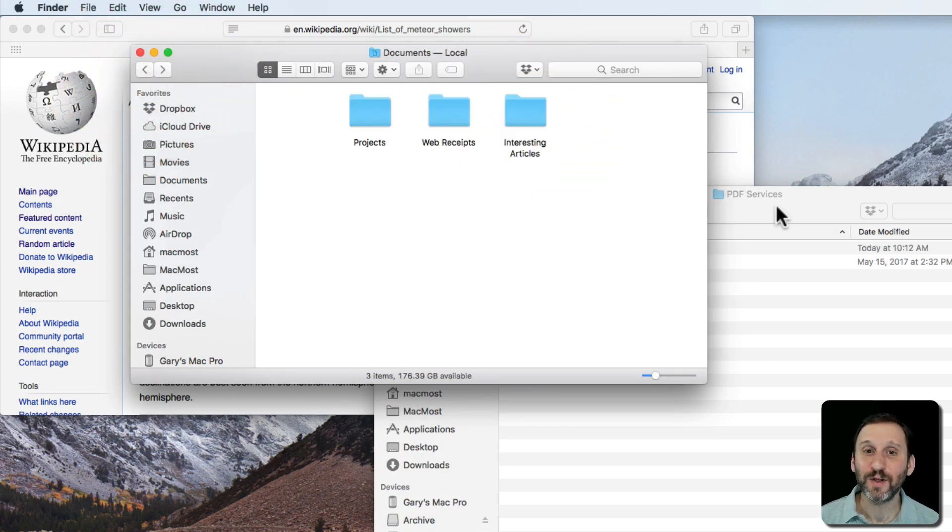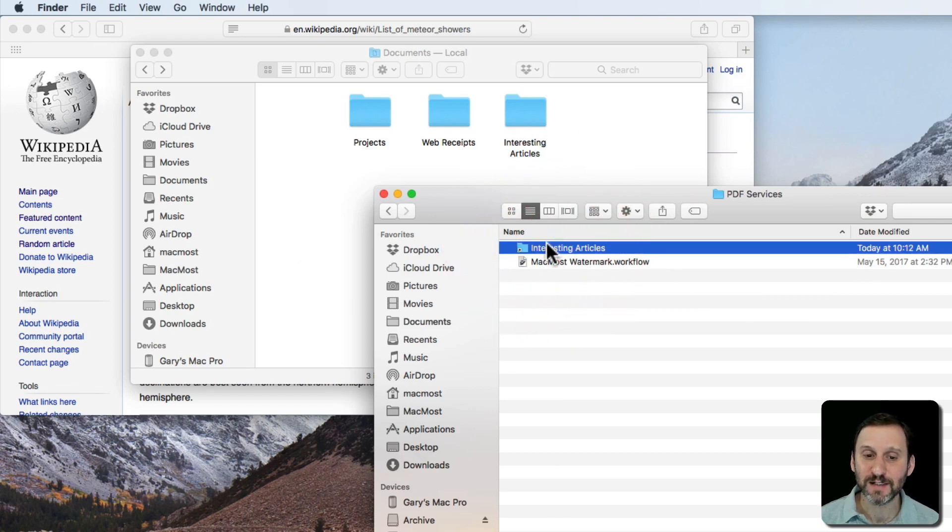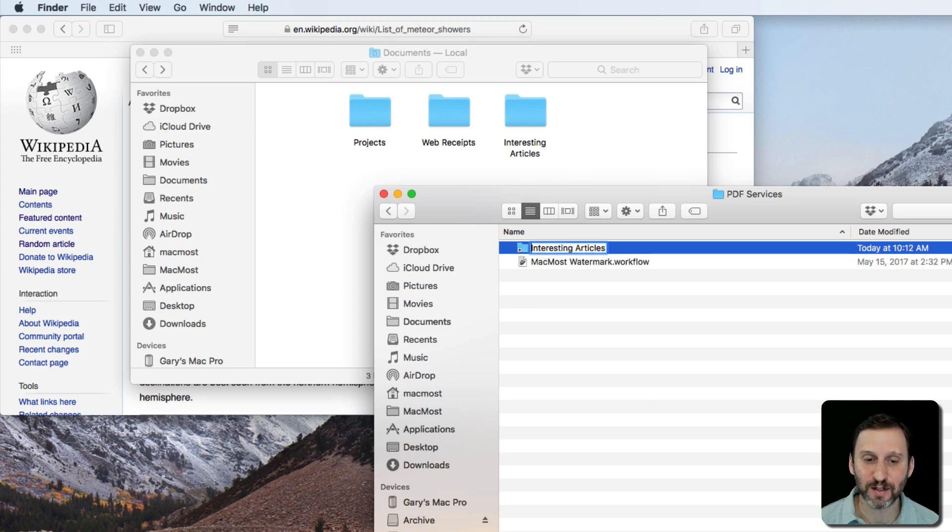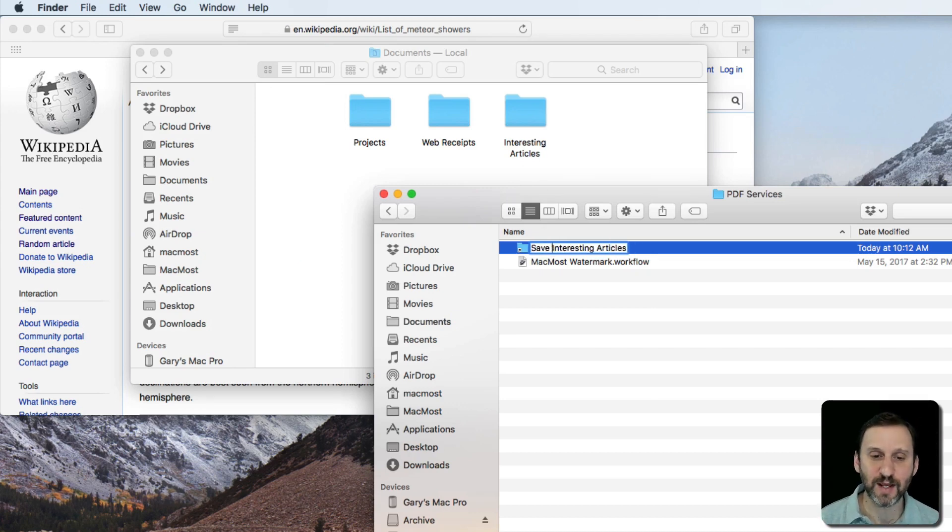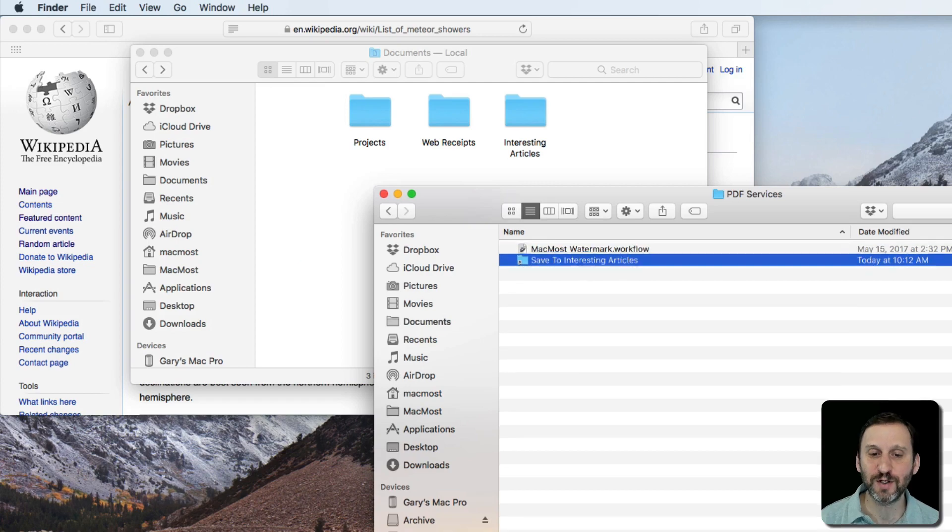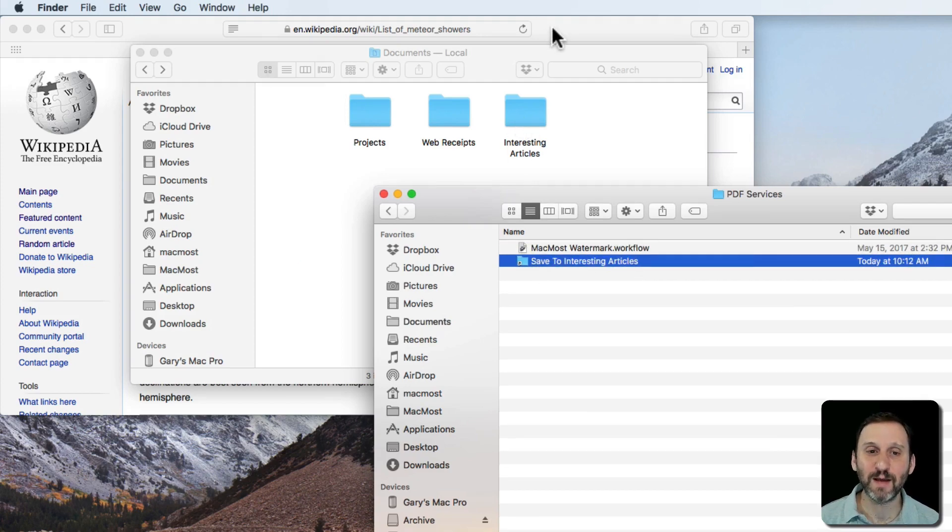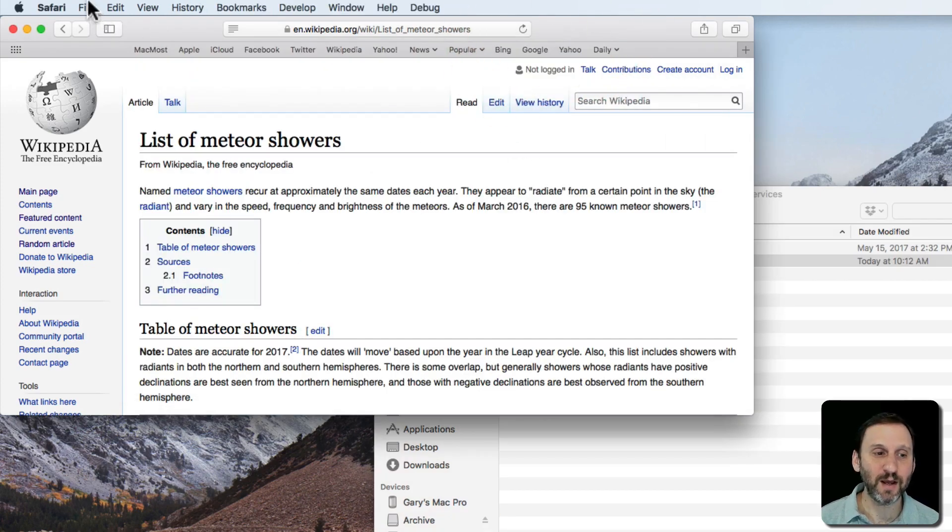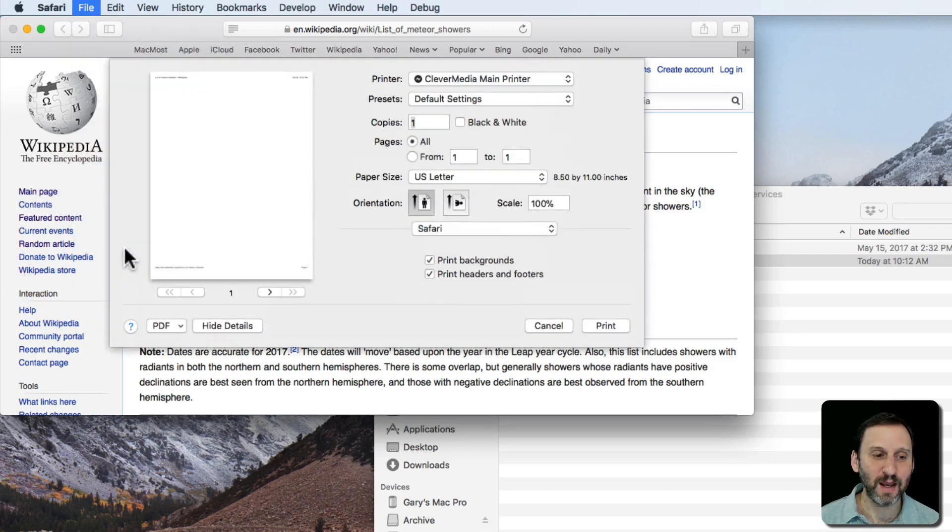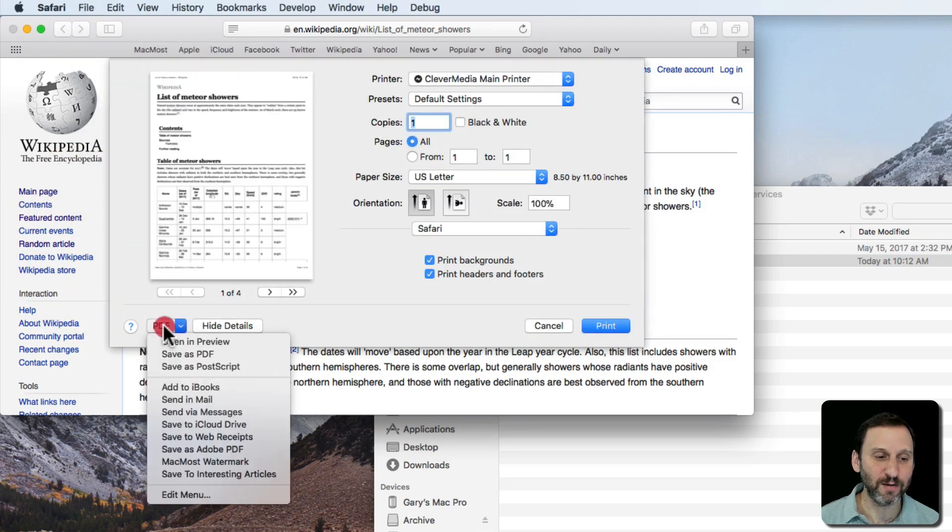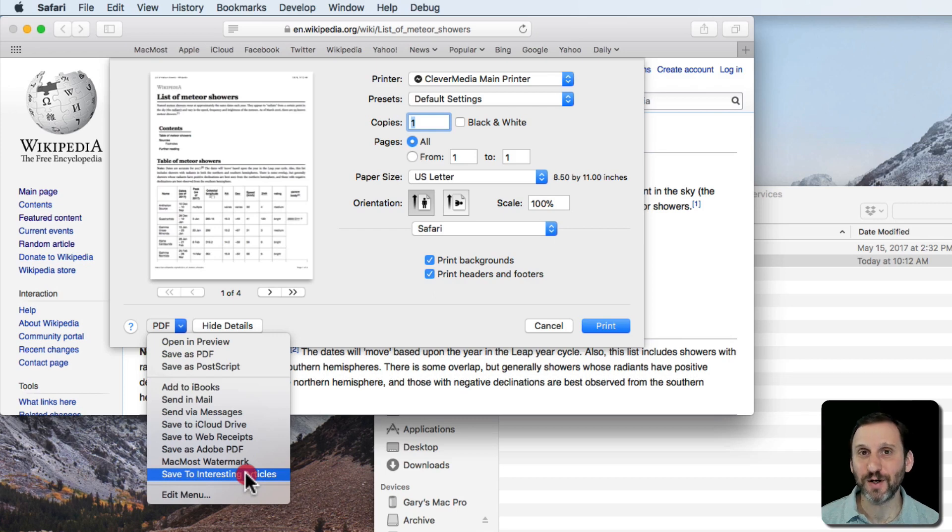Another cool thing you can do is you can change the name of this alias. Aliases can have their own names. They don't have to have the same names as the original thing. So I can do Save As Interesting Articles or Save To Interesting Articles. So you can see that's the name of the alias but the folder remains the same. So now when I go to Print and I look here I can see it says Save To Interesting Articles.